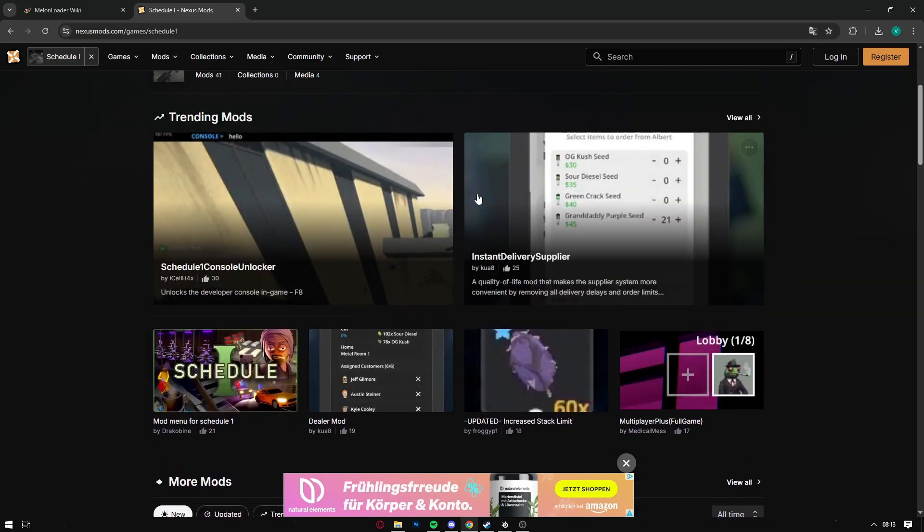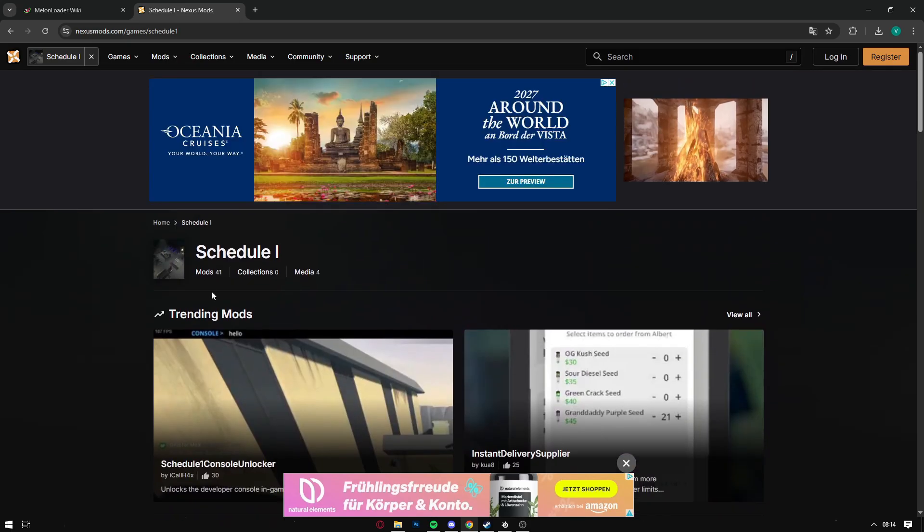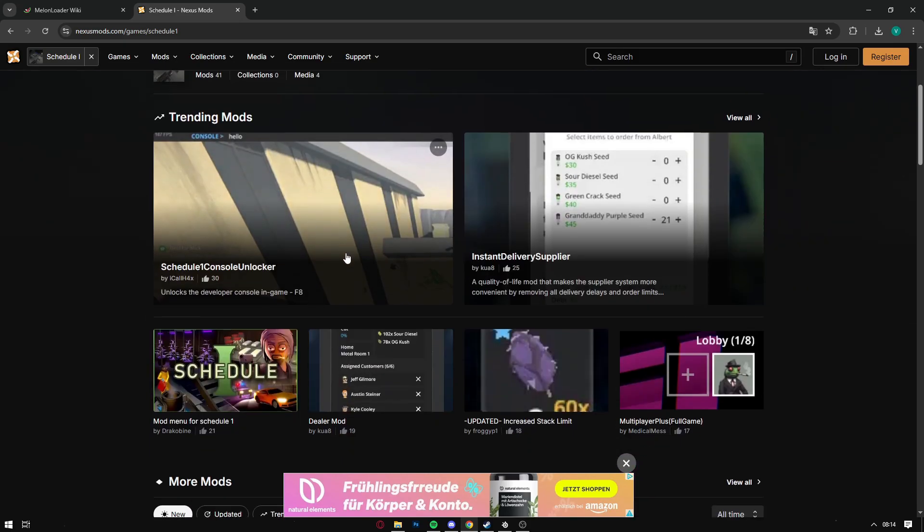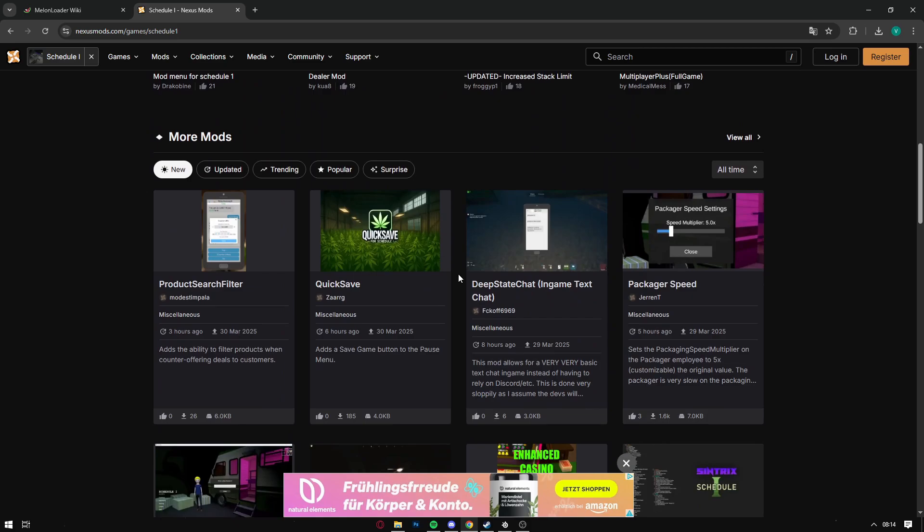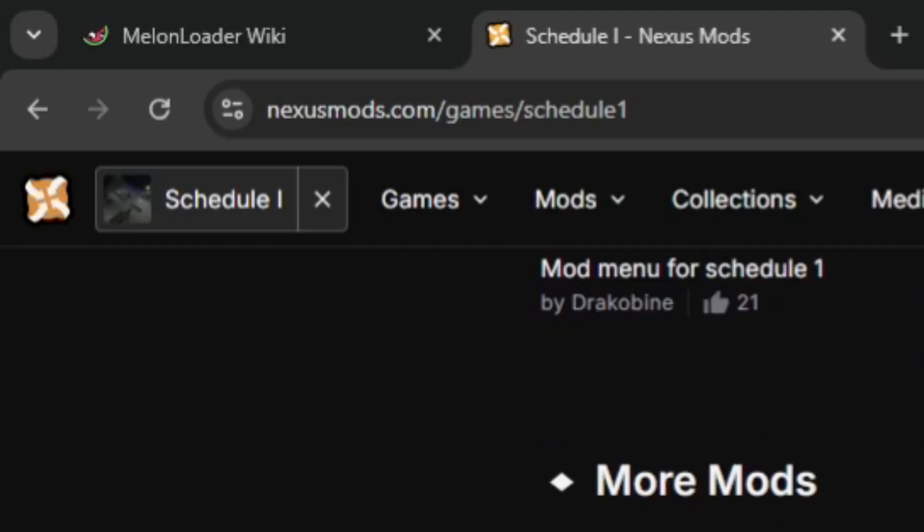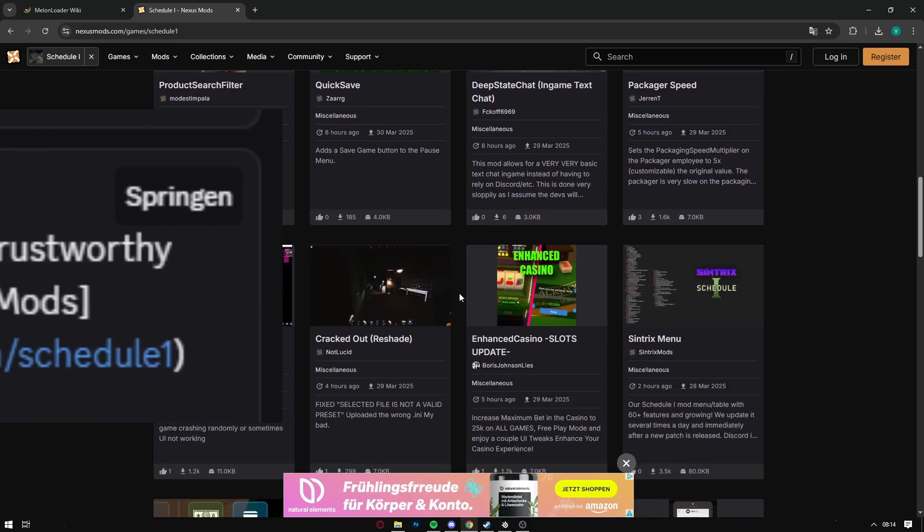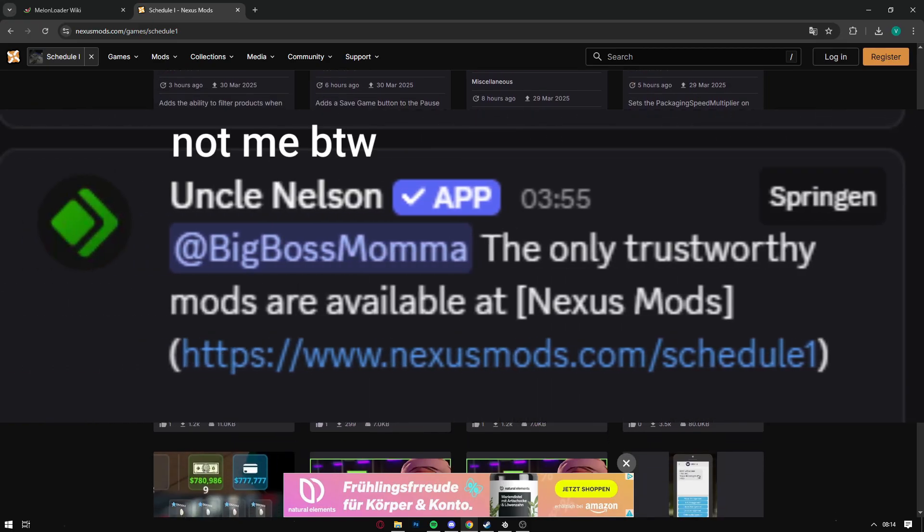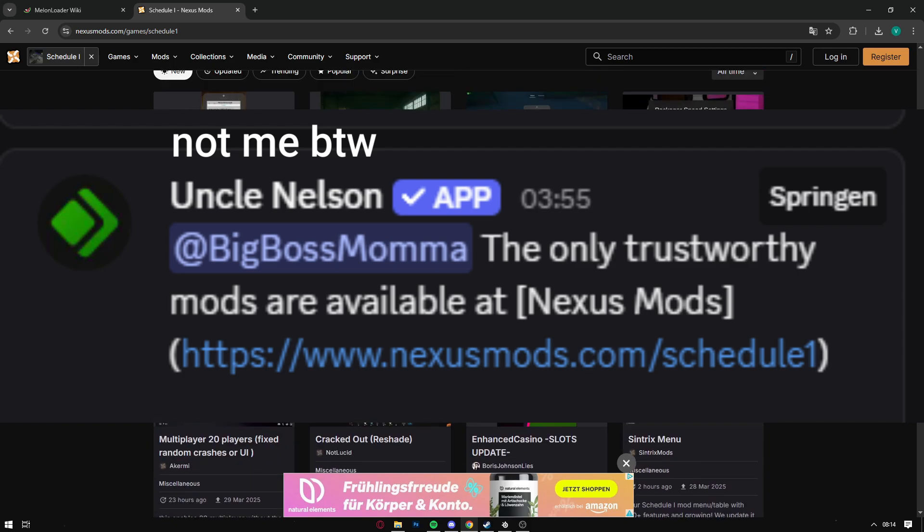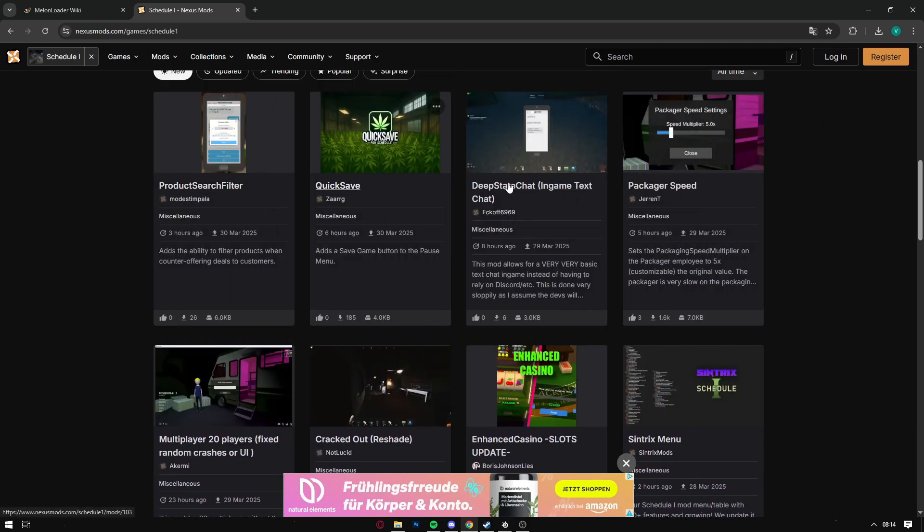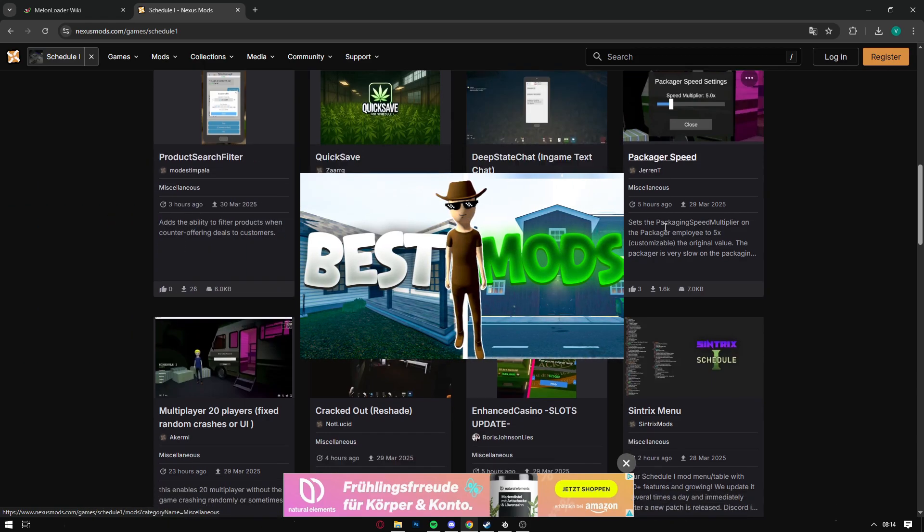Now that you have MelonLoader installed, you can finally start downloading mods. For that, you click on the second link in the description which takes you to Nexus Mods. Nexus Mods is the only approved way to download mods for Schedule One stated by the Discord, or basically the only real safe way.